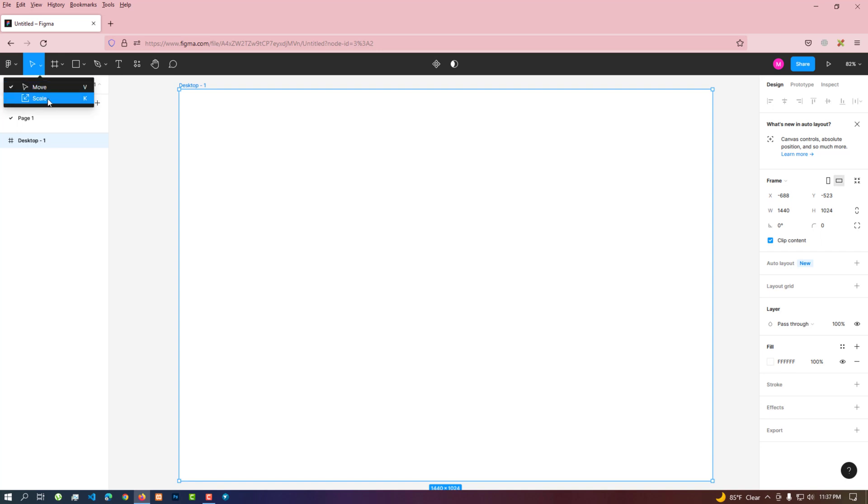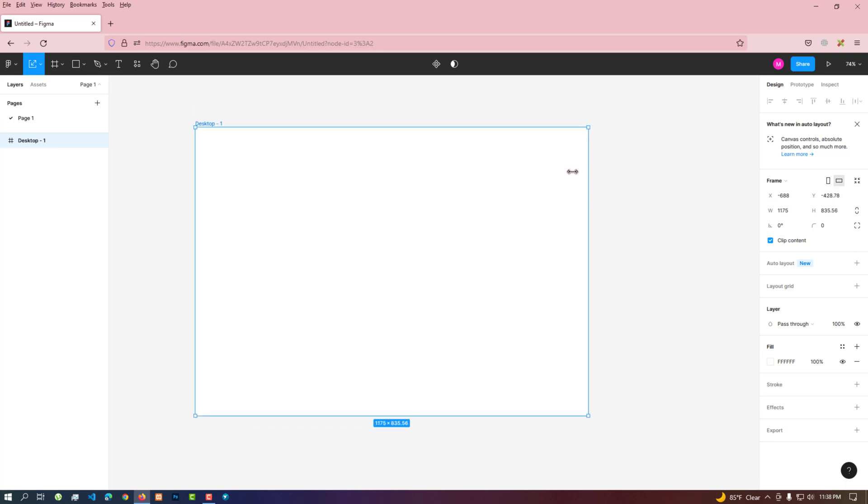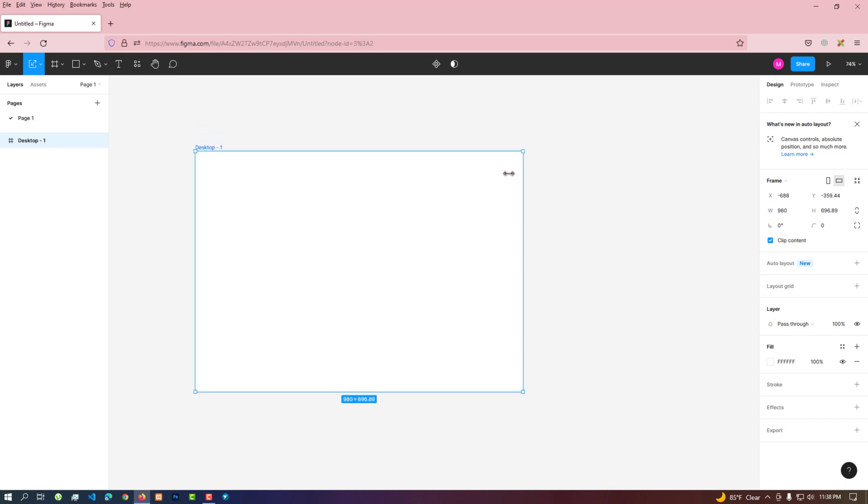This is the scale tool. Using this, we can resize this desktop frame according to the ratio.